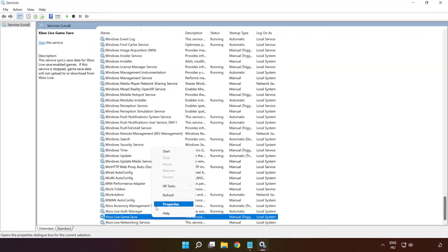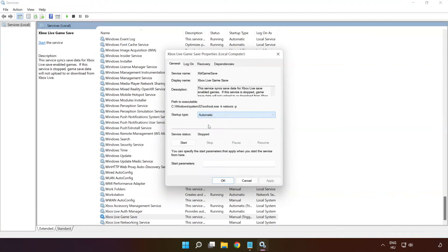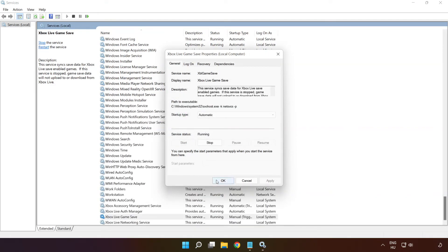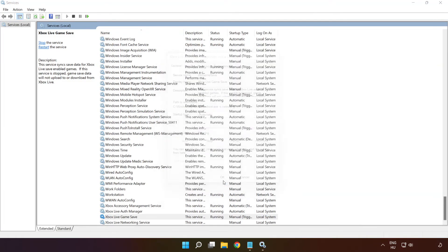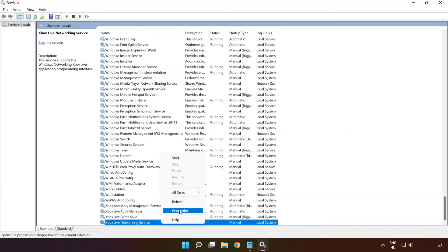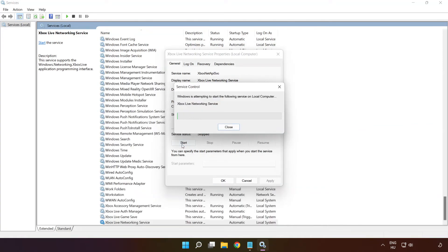Right-click 'Xbox Live Game Save' and click 'Properties'. Select startup type: Automatic, and click Apply, click Start, and OK. Right-click 'Xbox Live Networking Service' and click 'Properties'. Select startup type: Automatic, and click Apply, click Start, and OK.